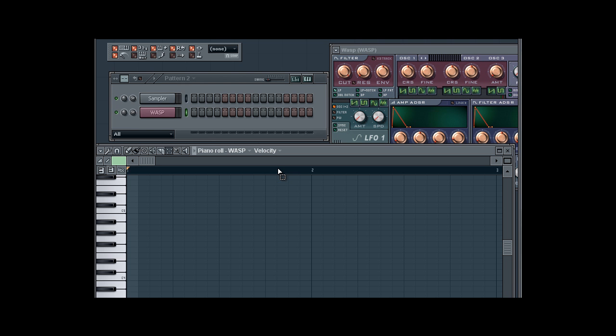Now for those who don't know, quantization is the alignment of musical notes or events to a predefined perimeter like quarter notes, eighth notes, sixteenth notes, and so forth. Let's get into it.